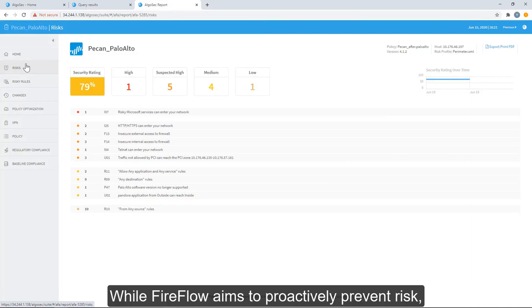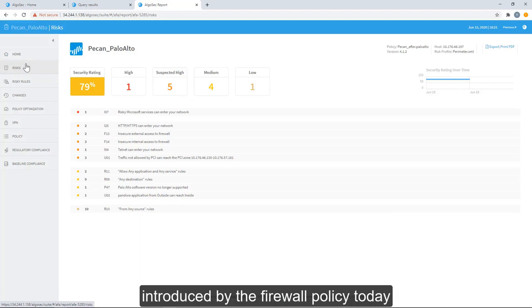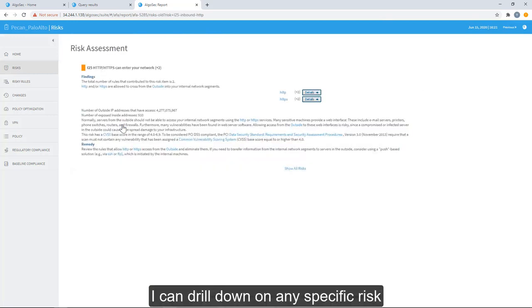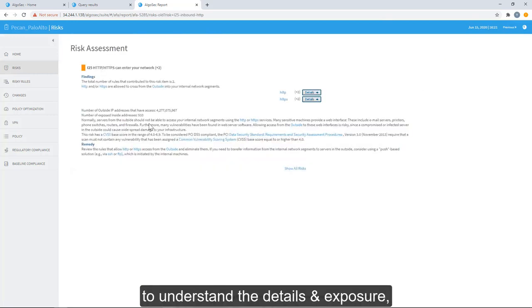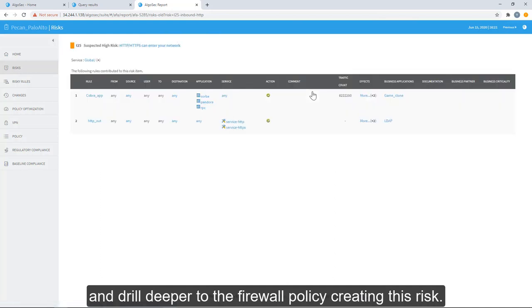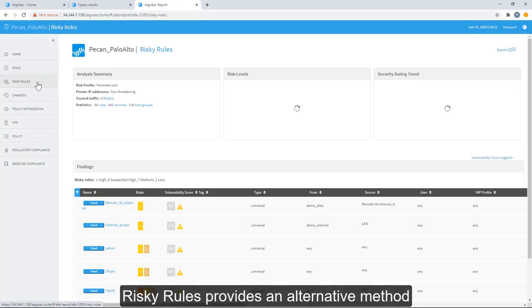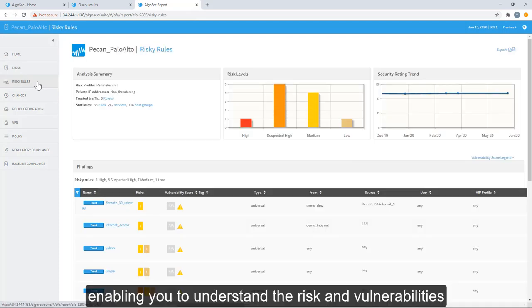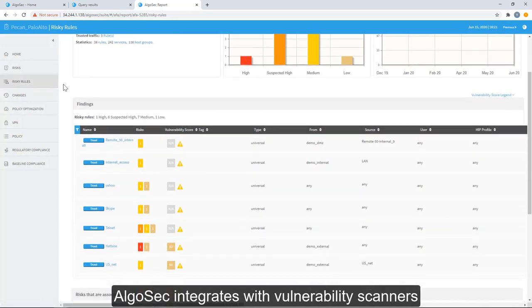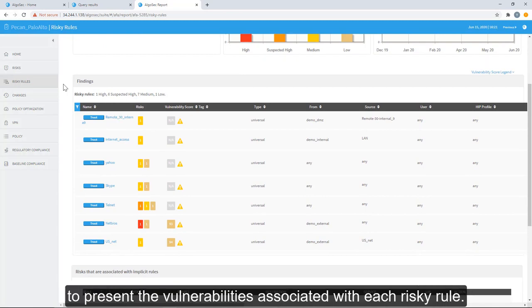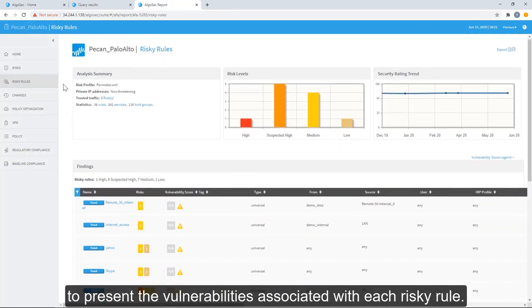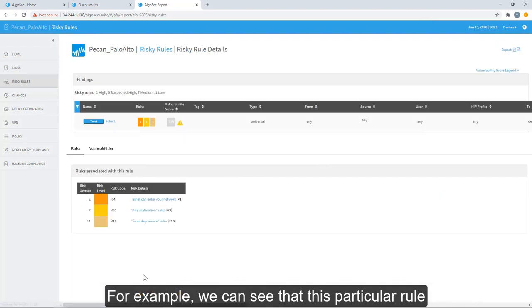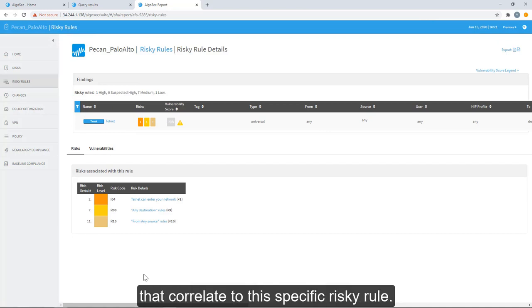While FireFlow aims to proactively prevent risk, the risk report is a reactive method of viewing risk introduced by the firewall policy today based on the defined risk profile. I can drill down on any specific risk to understand the details and exposure and drill deeper into the firewall policy creating this risk. Risky rules provide an alternative method of viewing device risk and vulnerabilities, enabling you to understand the risk and vulnerabilities each particular policy introduces. AlgoSec integrates with vulnerability scanners to present the vulnerabilities associated with each risky rule. For example, we can see that this particular rule introduces these specific risks and a set of vulnerabilities that correlate to this specific risky rule.